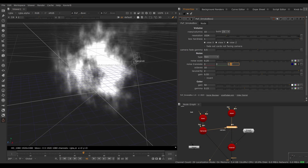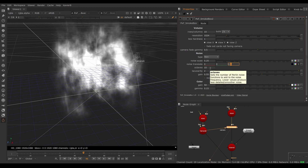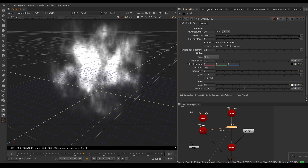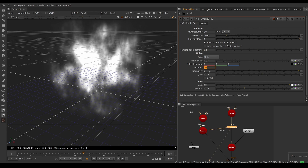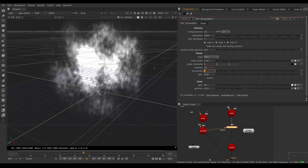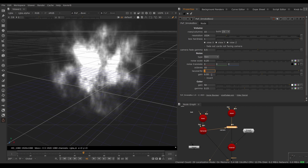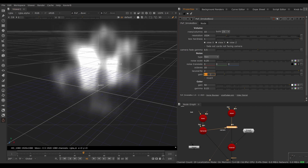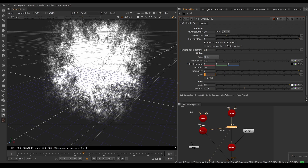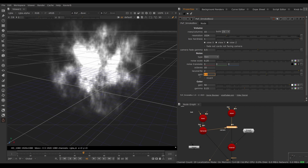Octaves controls how many octaves of noise are used. Low octaves give you very smooth, low-frequency noise; more octaves give you more detail. Lacunarity controls how aggressive the octaves are — high lacunarity gives really buzzy noise, low lacunarity gives chunky noise more like an aurora than smoke. Gain controls how much the octaves are multiplied between each other; low values give low detail, high values give a lot of noise. A default of around 0.5–0.6 is a good starting point.